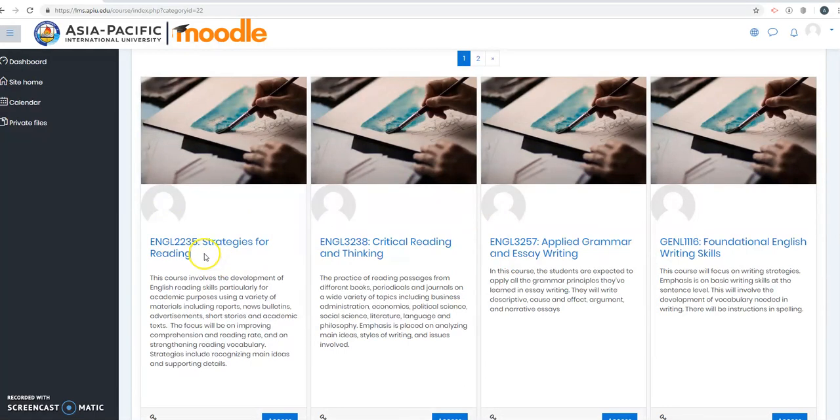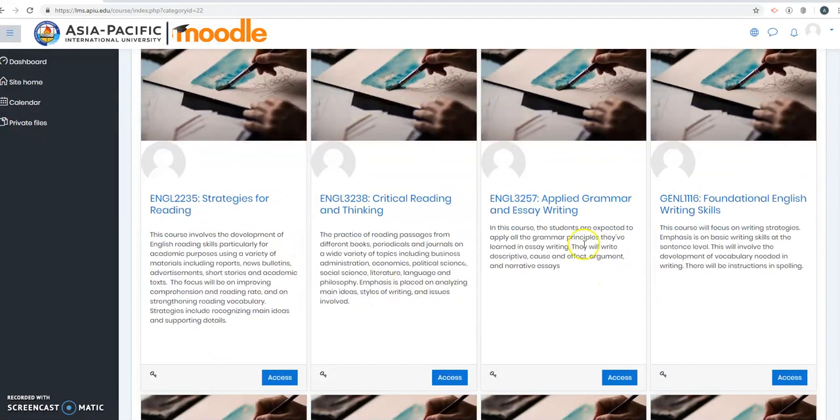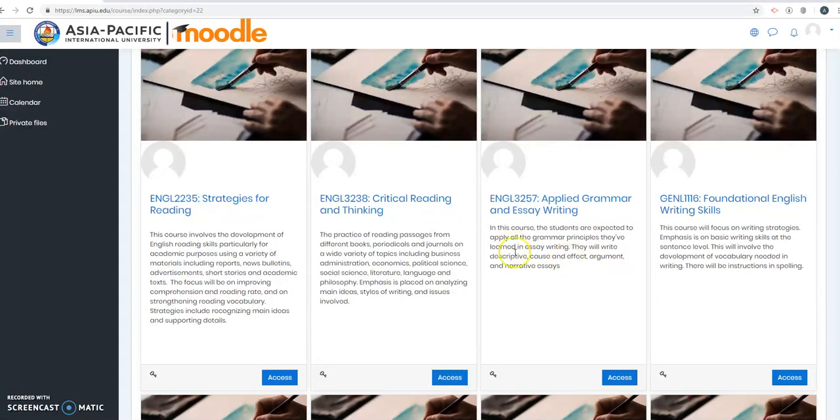ENGL 2235, Strategies for Reading. You can do this for other courses if you are enrolled in those courses. So I'll access Mr. Carlton's course, just click Access.